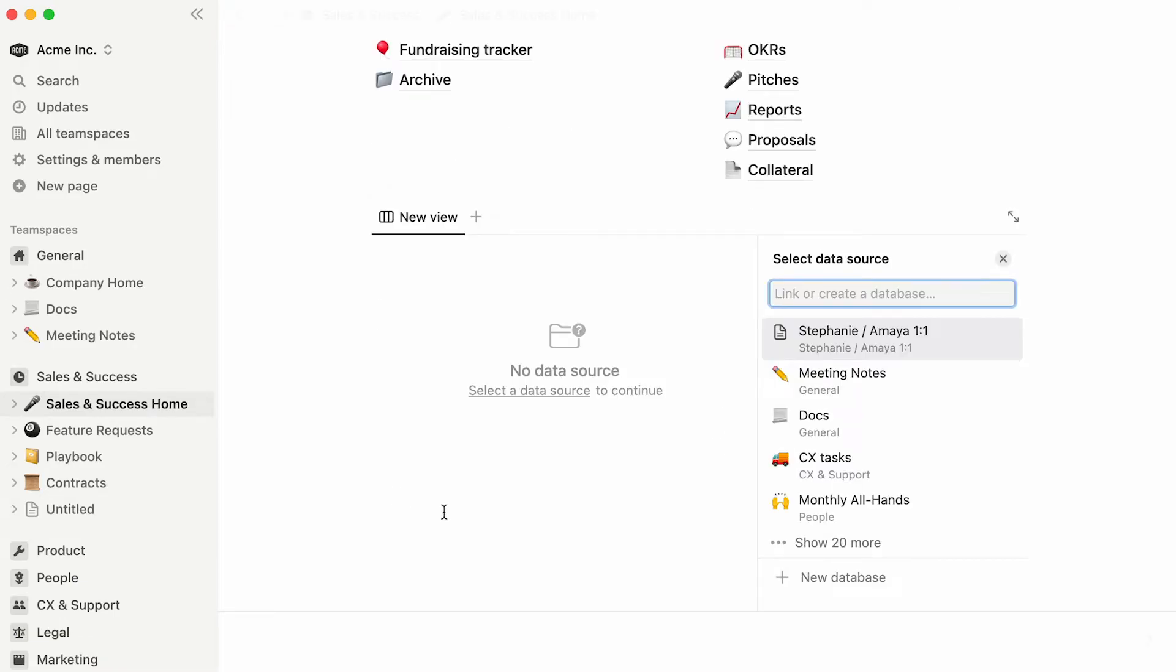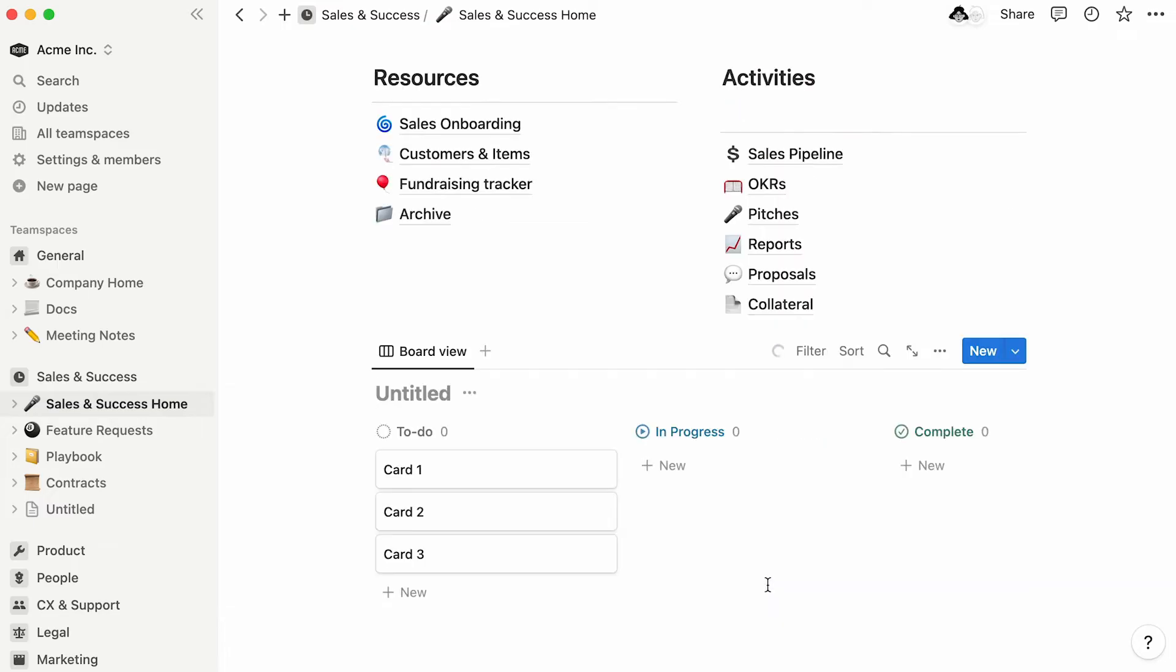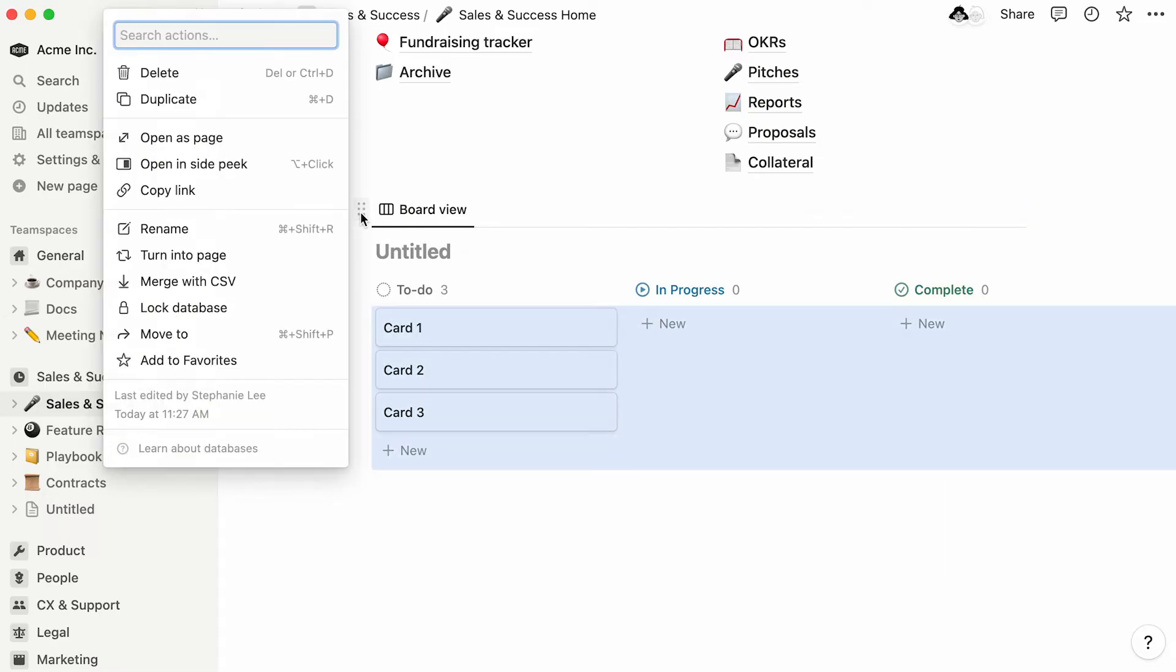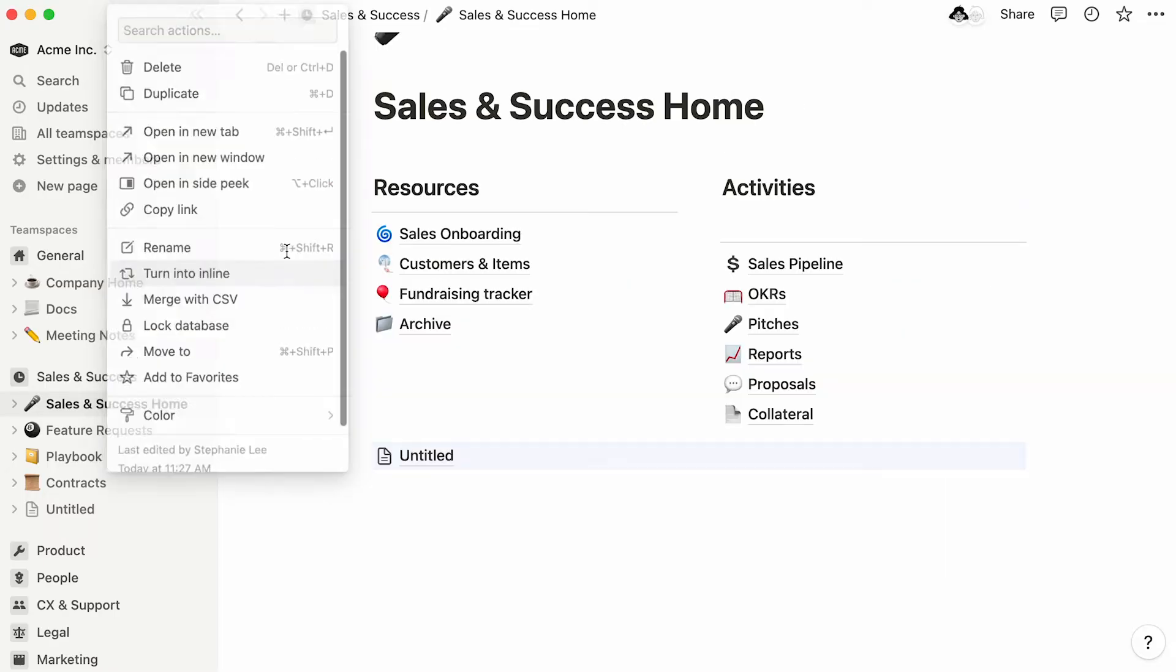Again, we'll click on new database, and the same empty board will show up inside the page. This is what we call an inline database. Should you want your board to exist as a subpage, you'll need to click on its six-dot icon and select turn into page.